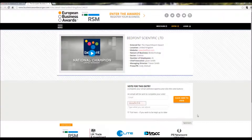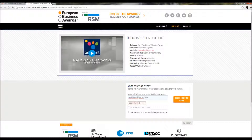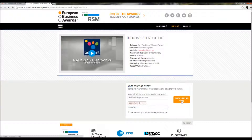On the bottom right of the page you will see a box: 'Vote for this entry.' You will be asked to enter your email address, and then you will be asked to type what you see above. Then click on the orange button, 'Click here to vote.'